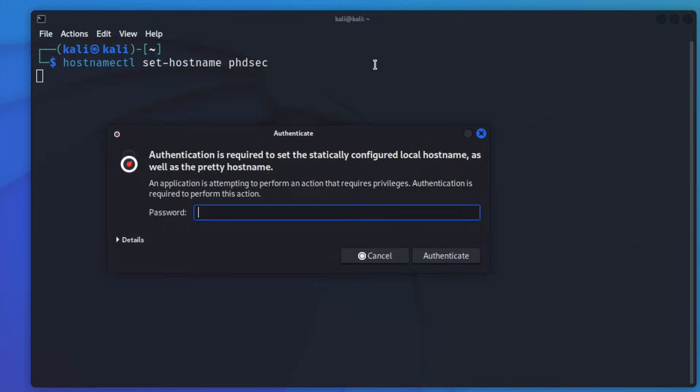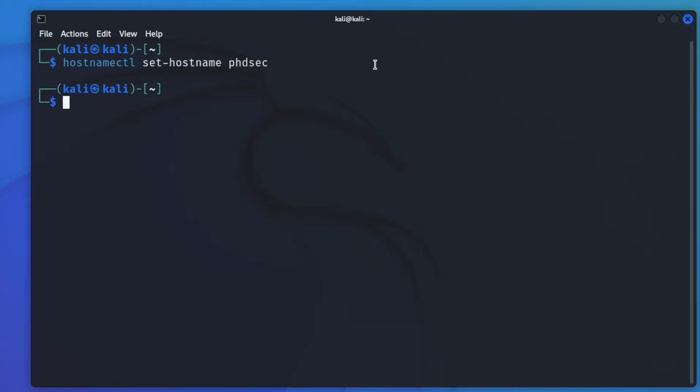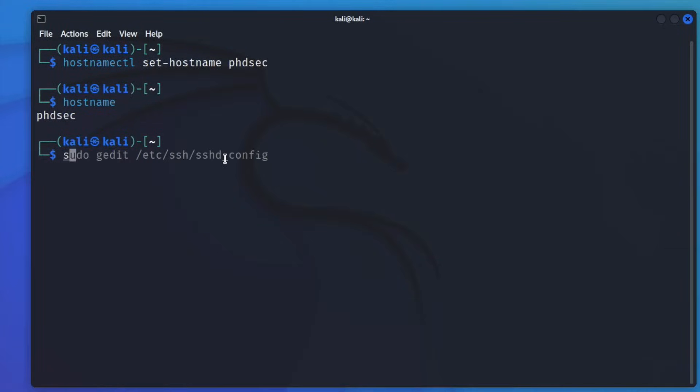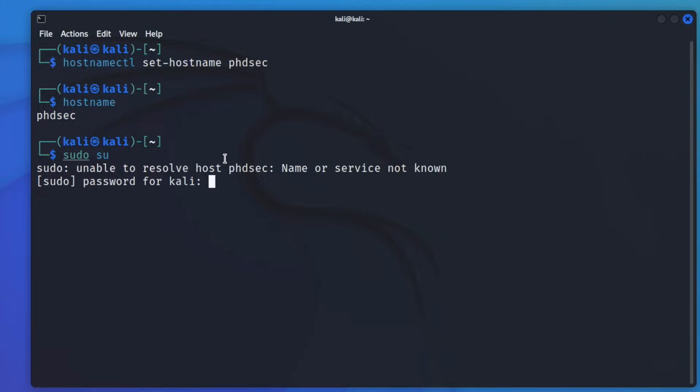We'll type in our password. And now if we type in hostname, it should tell us our new hostname right here. But we are not done yet. We need to switch to our root user. So we'll go sudo su just like this.